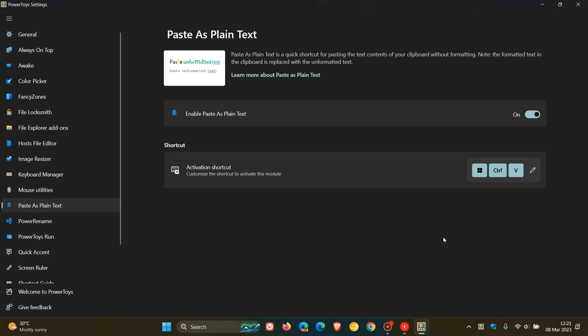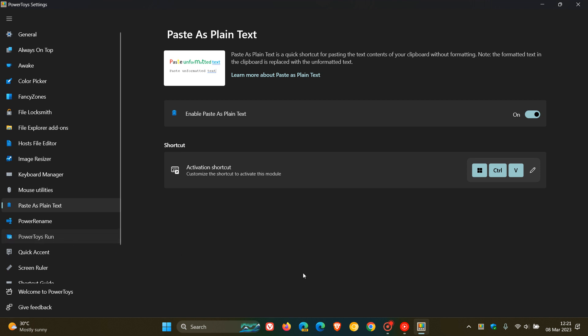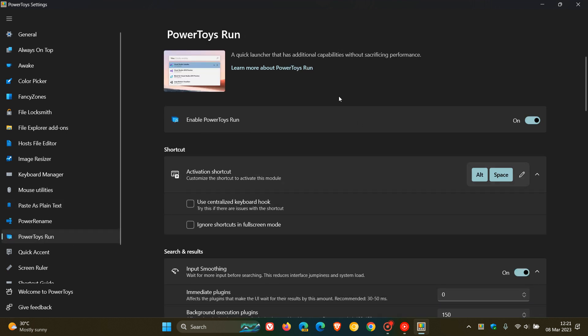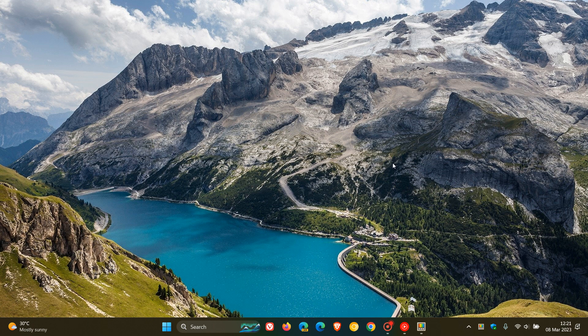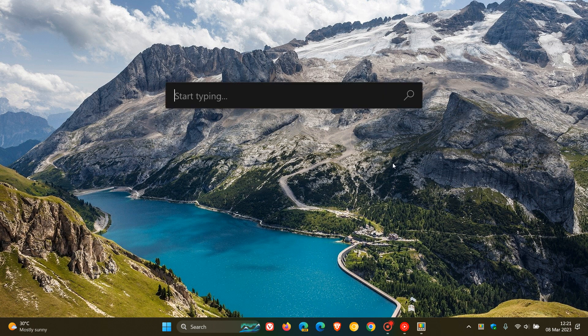And then the fourth and final fix is for PowerToys Run, which is a quick launcher that has additional capabilities without sacrificing performance. And you can activate that by just using Alt and Space. And what Microsoft say they have done for PowerToys Run, if we just activate that, they've added a setting to disable thumbnails generation for files in order to narrow down the root cause of the crash.